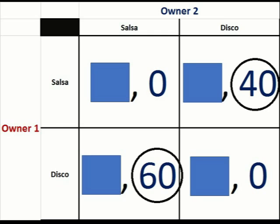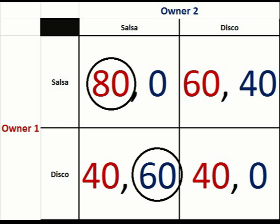Do we as owner two have a dominant strategy? No, we do not. We are reliant on what owner one does. If they play disco we play salsa; if they play salsa we play disco — we choose the other alternative. However, we know from game theory that owner one is going to play salsa because that's their dominant strategy — it maximizes their earnings. So we will play disco and make forty thousand dollars, which is far better than zero.